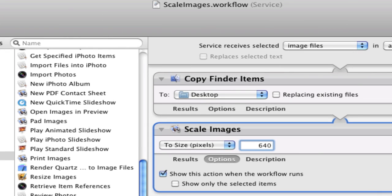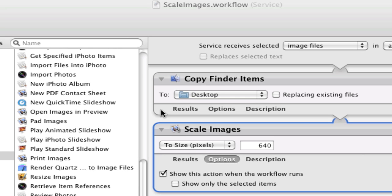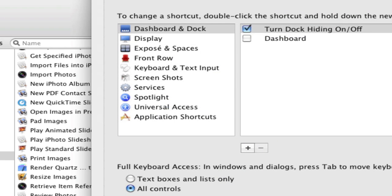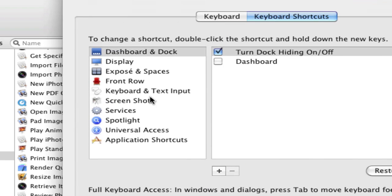All right, then we're going to go and open up System Preferences. Let's click on Keyboard and we're going to go down to... my computer is running slow here.